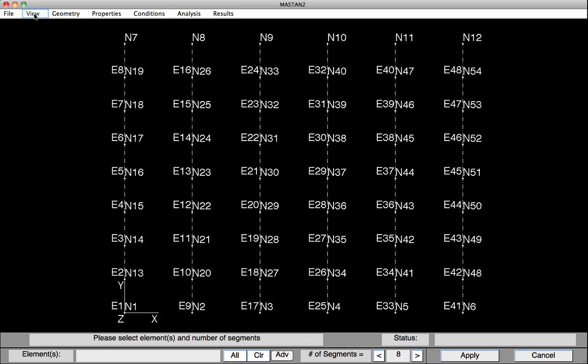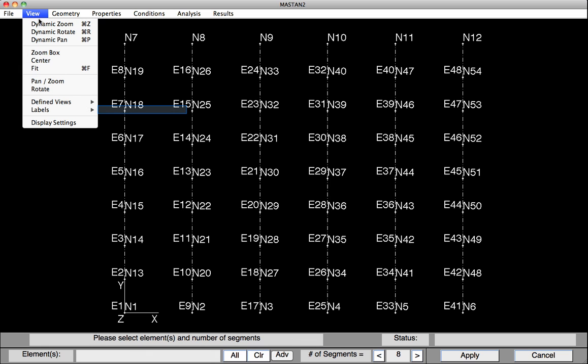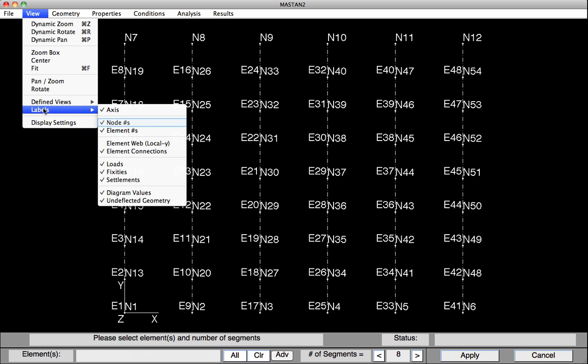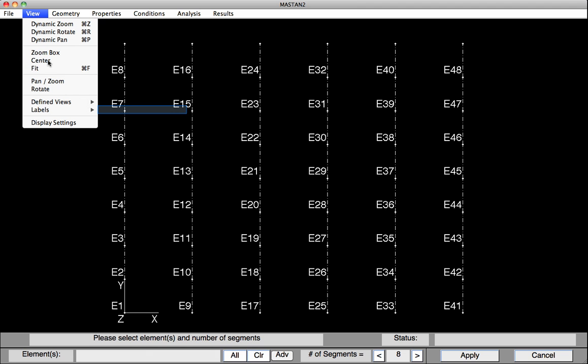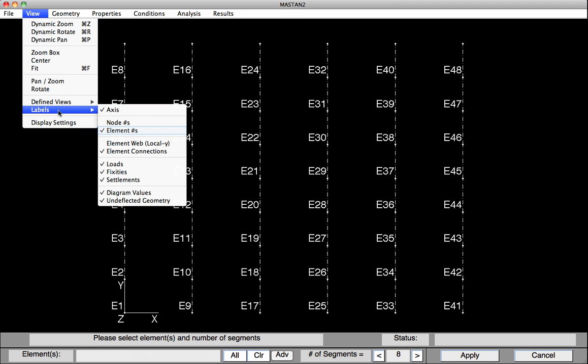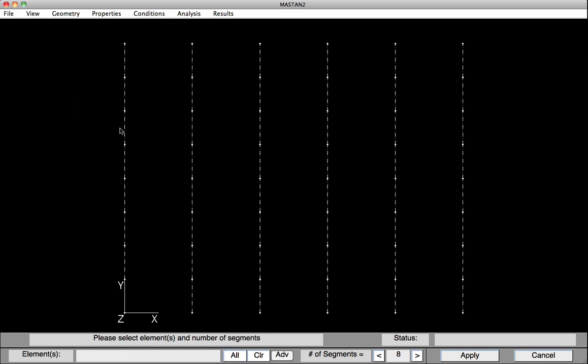The last thing we'll do is turn off those element and node numbers. To do this, we'll select View, Labels, and then uncheck the node numbers. To remove the element numbers, we'll do the same thing: View, Labels, and Element Numbers.